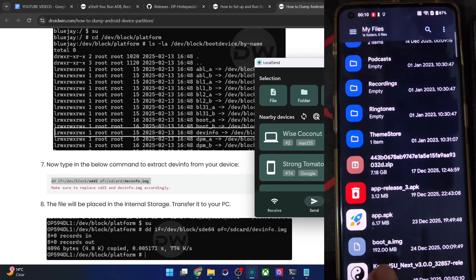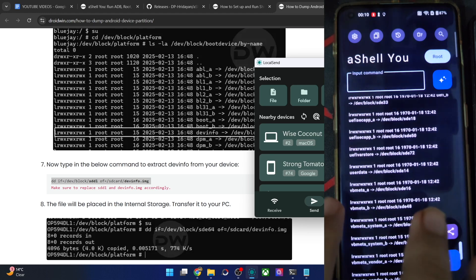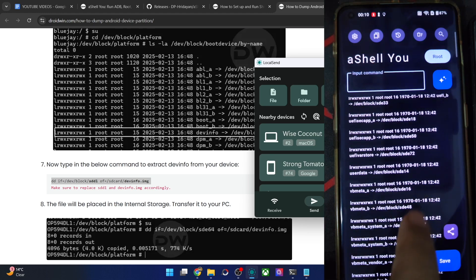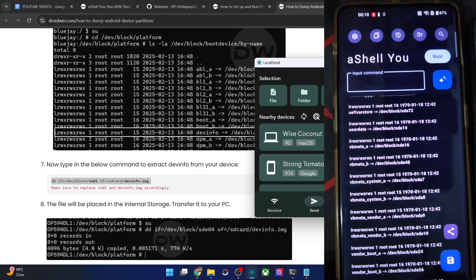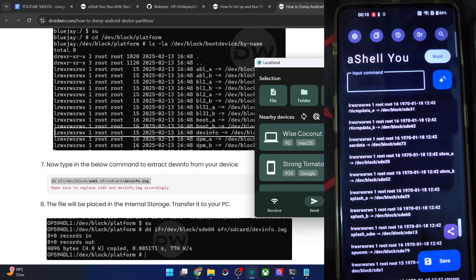To verify it, check the internal memory — you'll see a boot_a.img file of 192 MB. You can get any partition image this way, such as the vbmeta.img file for Android Verified Boot, or any other partition of your choice. If needed, you can patch the stock image with Magisk or use it for other purposes.